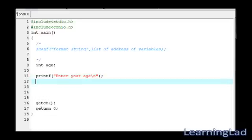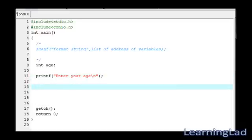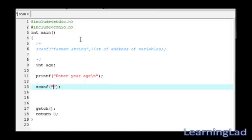Now we are using this scanf function to receive the input. Since we are receiving an integer value from the user, we have to use the format specifier as %d. If you are receiving a floating point value, then you have to use the format specifier %f.